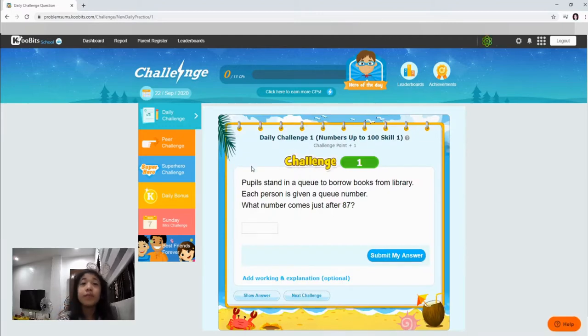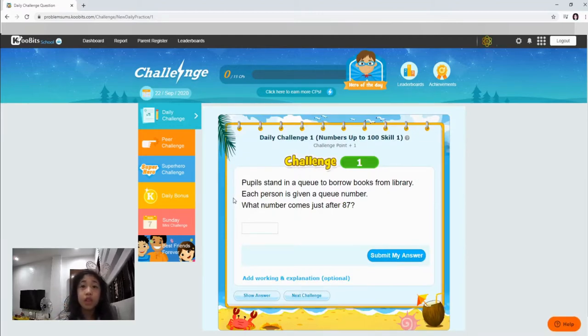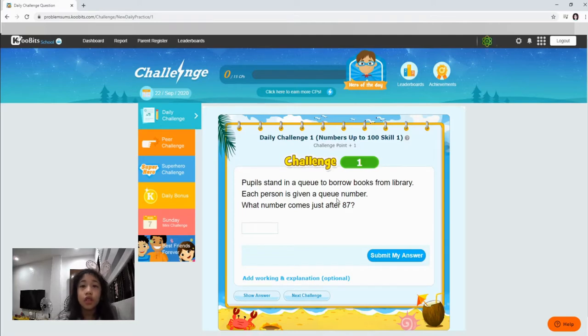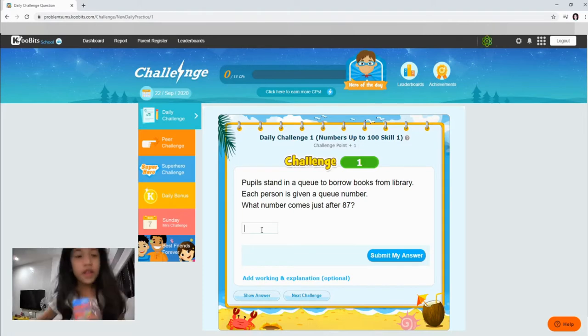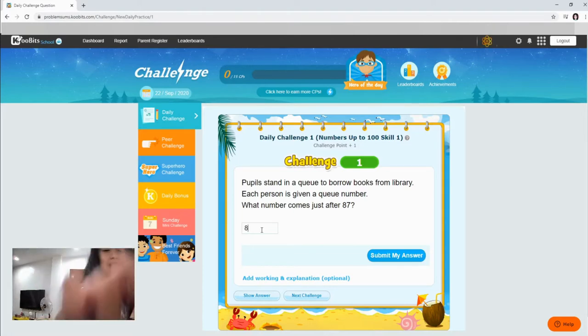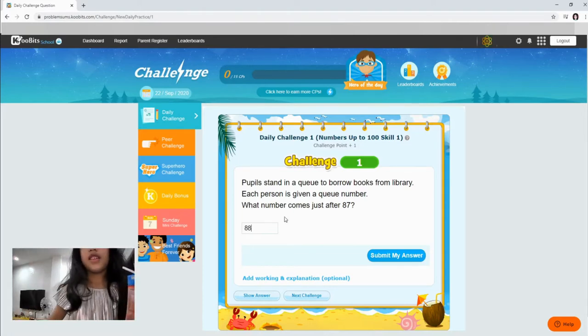You put that in queue to borrow from library. Each person is give a few numbers. What number comes just after 87? 88. Let's go.